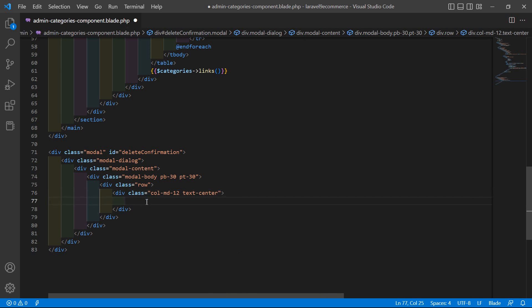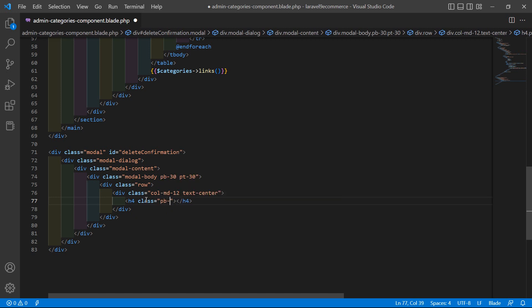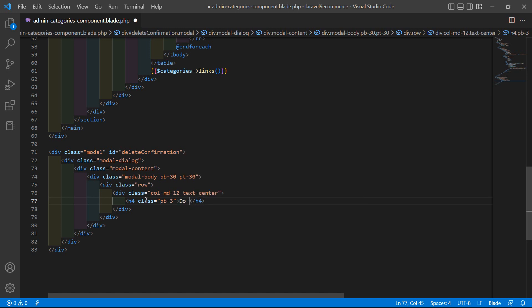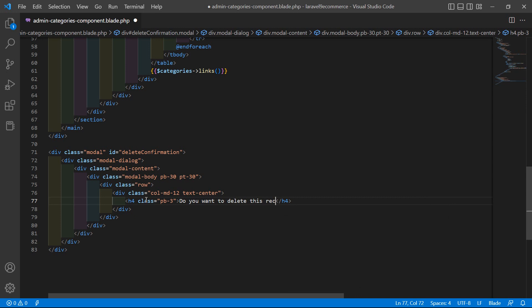Then add an h4 tag and set the class with padding-bottom 3 pixels. Inside add the text: 'Are you sure you want to delete this record?'